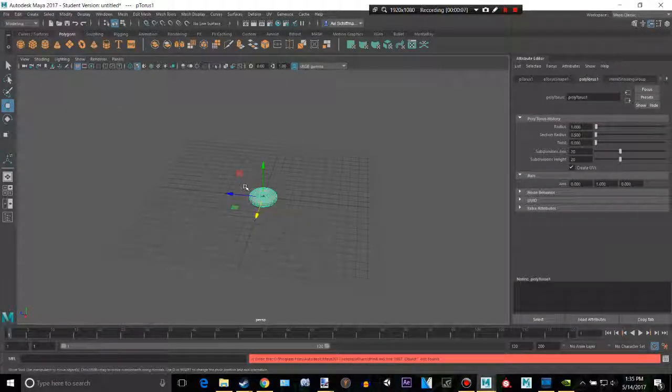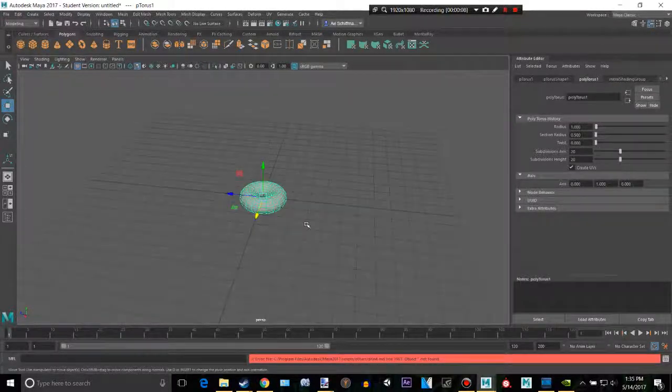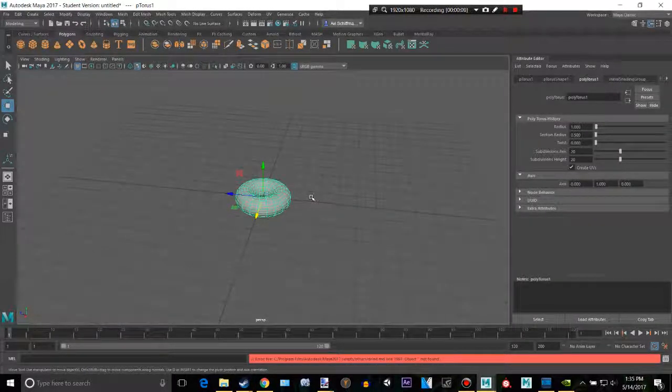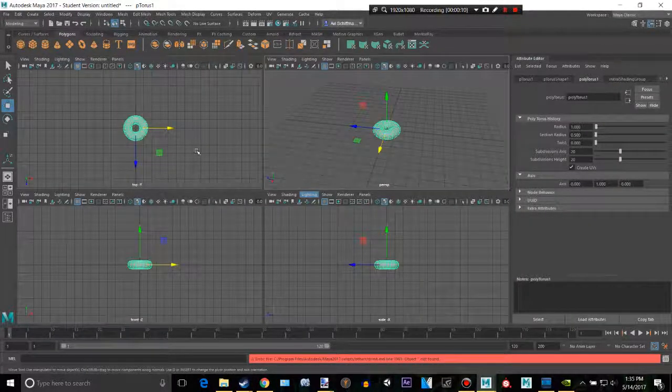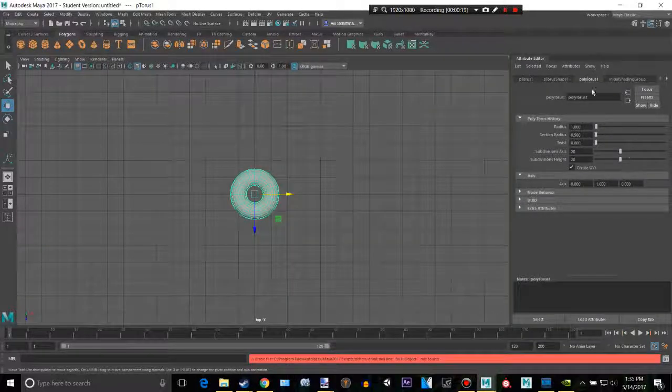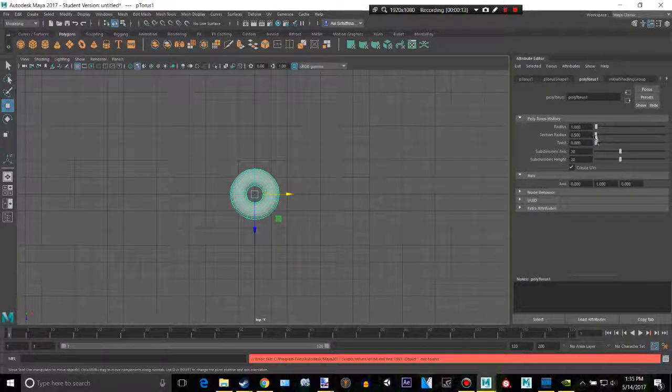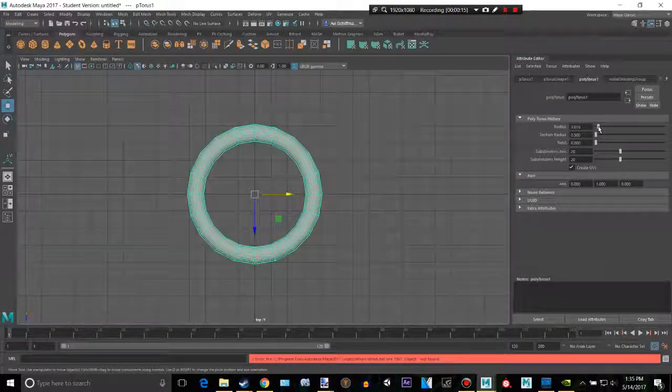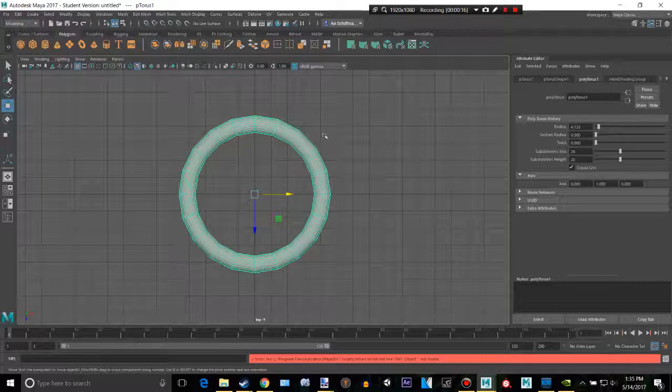So create a polytorus there and go into the top view. And let's see if we can change some of these values, maybe make the radius. That looks pretty good.